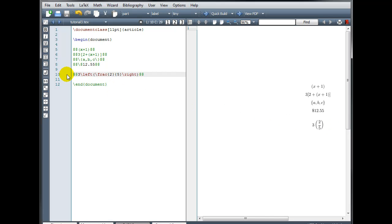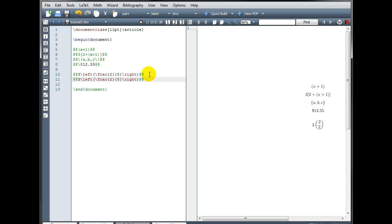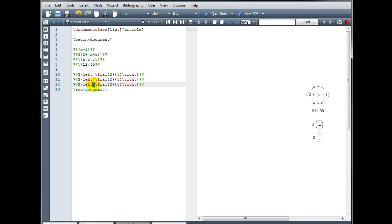Now we can do the same thing for square brackets and curly brackets as well. I'm going to copy and paste this code, and instead of backslash left parenthesis, I'll use backslash left square bracket, and backslash right square bracket. So our square brackets have expanded in height to accommodate the size of the object inside. And we can do the same for our curly braces — remember, with the curly braces we have to put a backslash in front of the curly brace as well. And there we go.